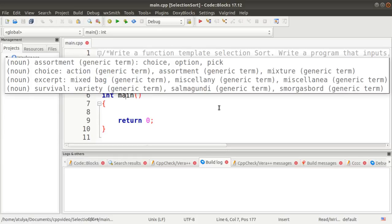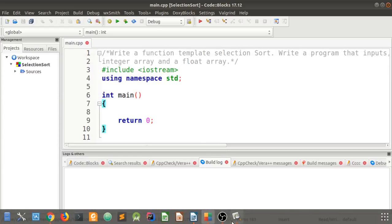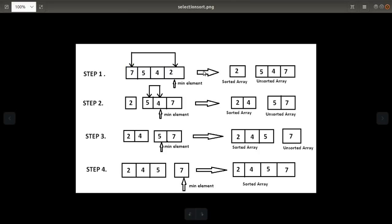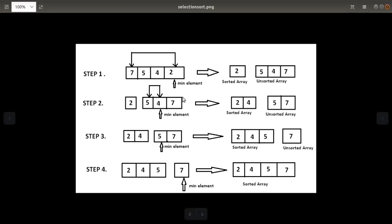Selection sort is a simple sorting technique in which you select a minimum element. If you are having an array of n elements, you require n minus one passes or n minus one steps for sorting.